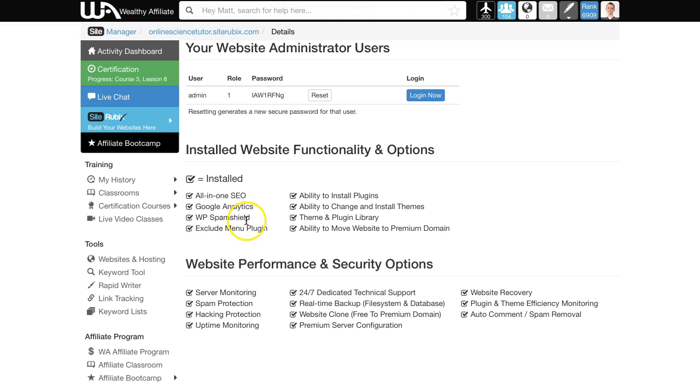You get a spam shield to protect against spam coming into your website, and a variety of other useful plugins that are already pre-installed, so you don't need to set those up.